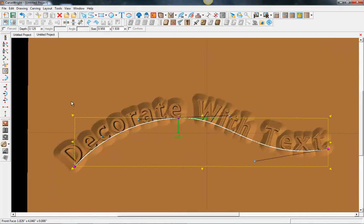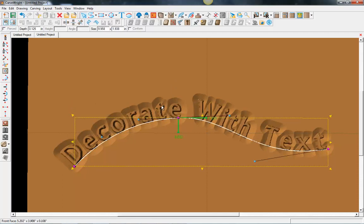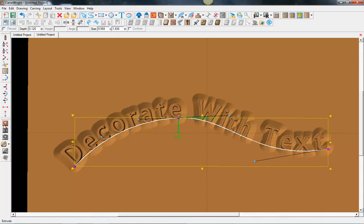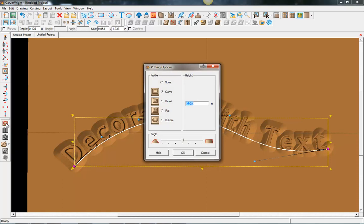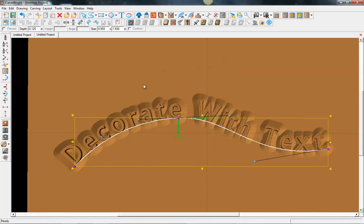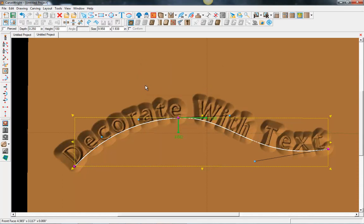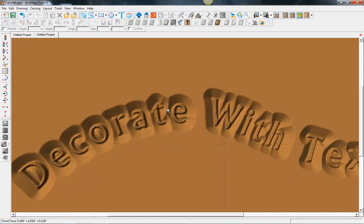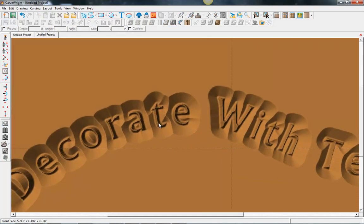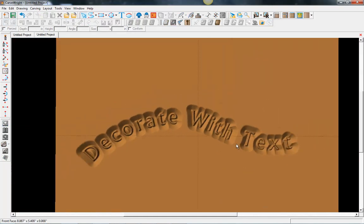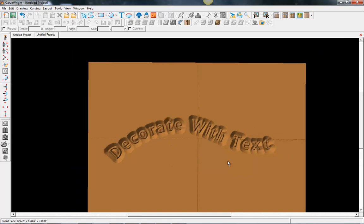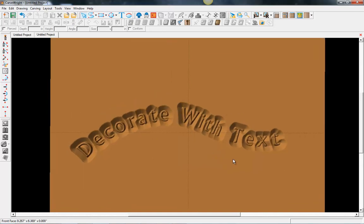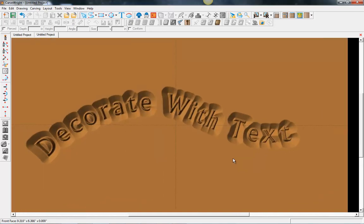Another option that we have with text, with raster text, is the puffing tool. If you're using the 3D modeling suite, you have the option to use the puffing tools on raster text now. You can set those to be a bevel or a curve or whatever effect that you want to apply to that, and get some really new options for manipulating and using your text.